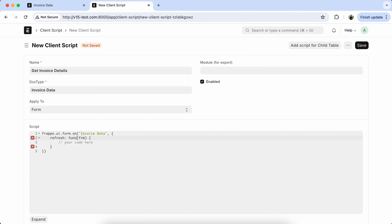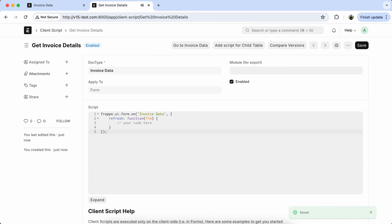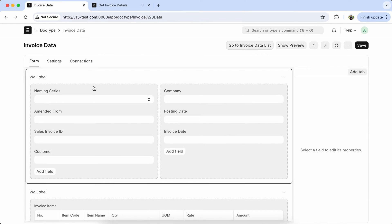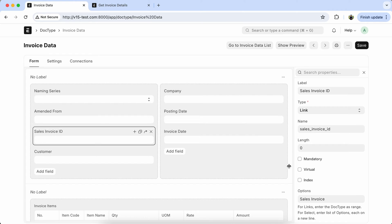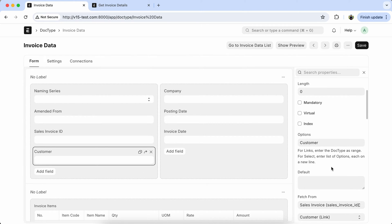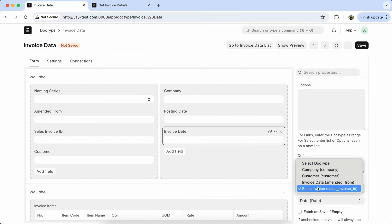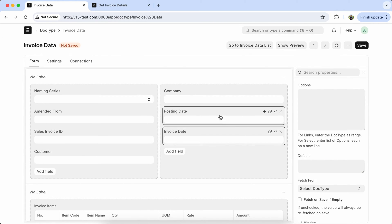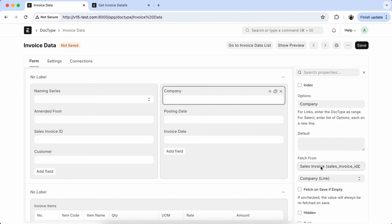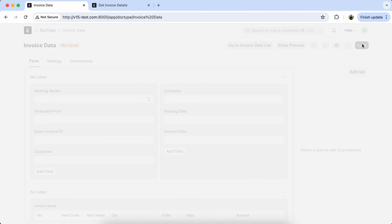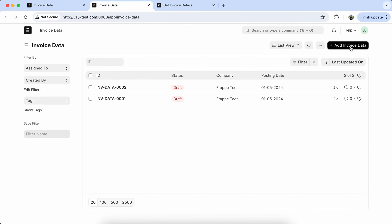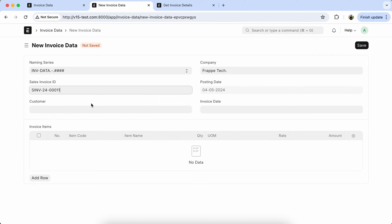Sometimes users ask how to get master and parent-level transaction data at the parent doctype and child doctype level. So first we have to remove the fetch from condition from the customer, invoice date, and company fields. Save the doctype, go to Invoice Data, and test. The data is not coming now — so we will get the customer, invoice date, and company from the sales invoice using the client script.